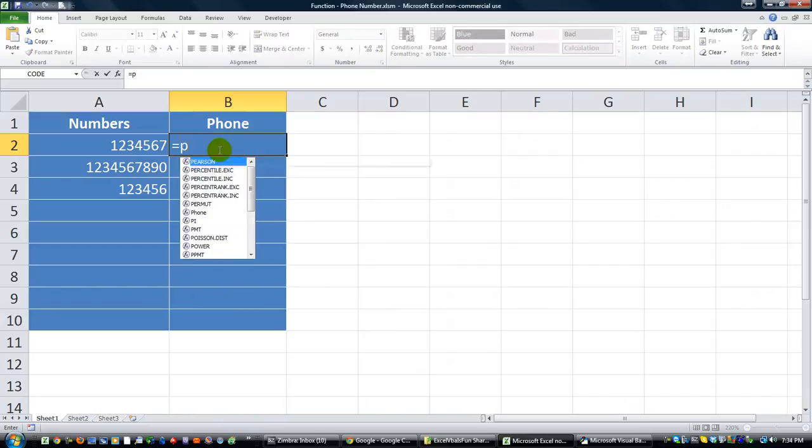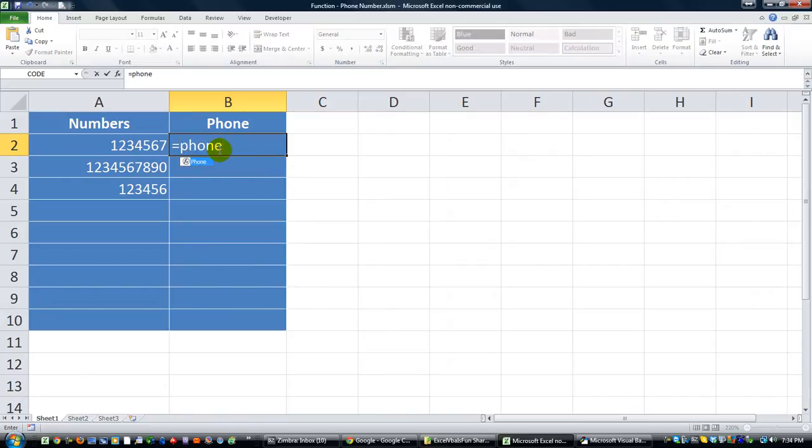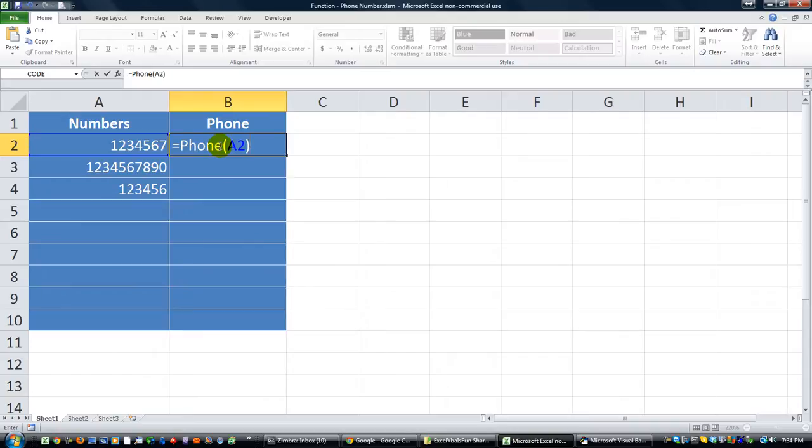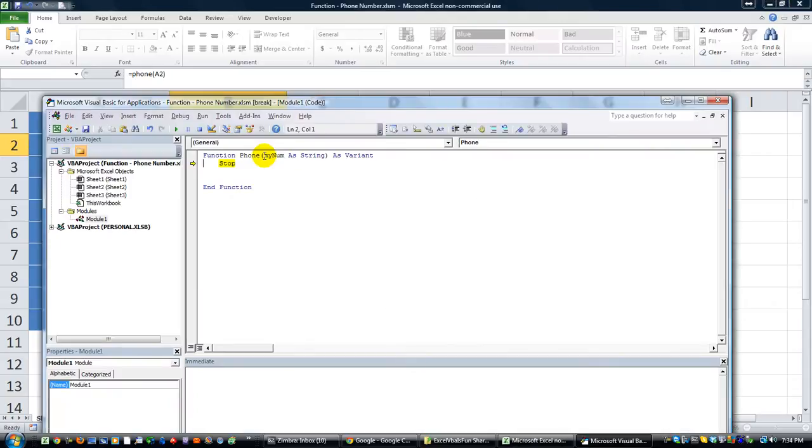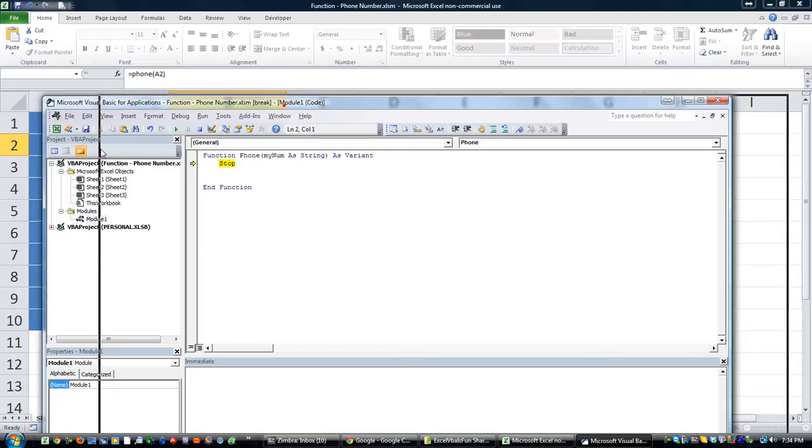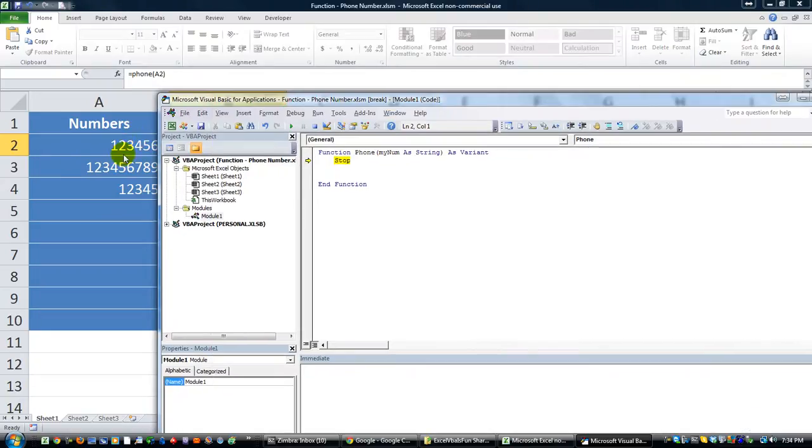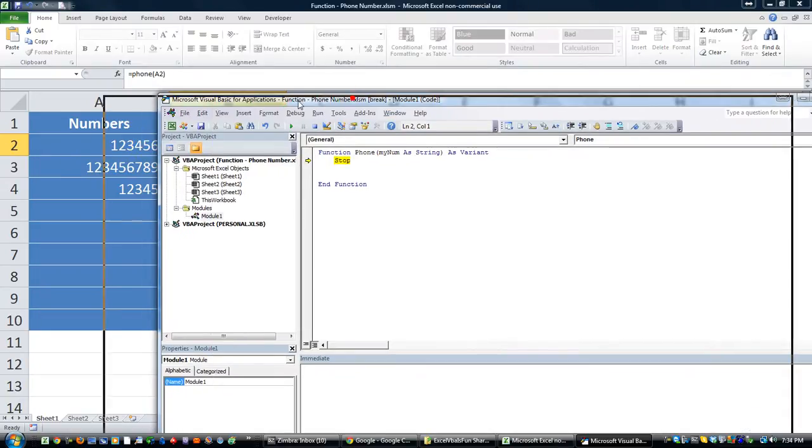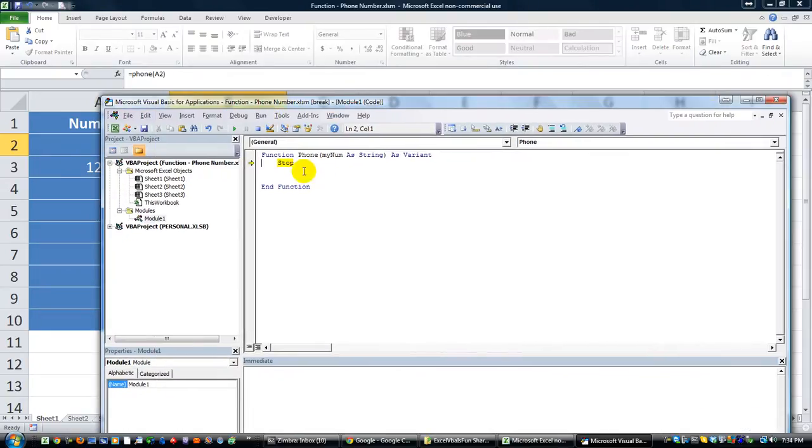So equals phone. So now you see that that is an actual option. Equals the phone of that. And I'm going to hit enter, and as I do, it's activated our function. And if I hover over the variable myNum, it now has the value of 1, 2, 3, 4, 5, 6, 7, which is exactly what that cell that we pointed to has.